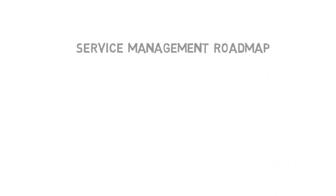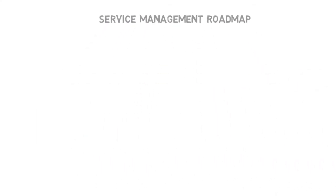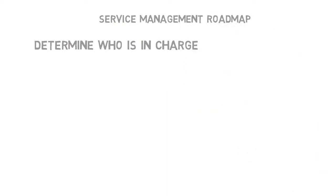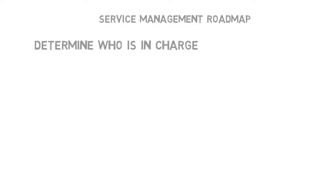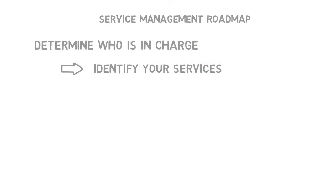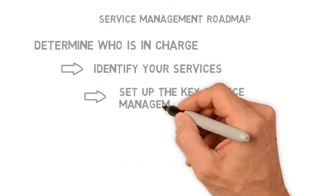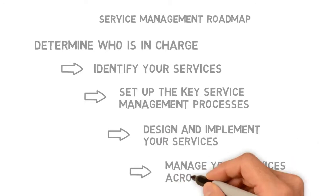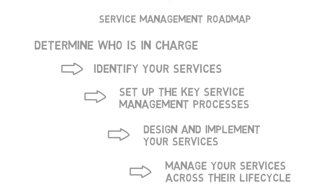Before we take a closer look at each step of our roadmap, here's an overview. First you should determine who is in charge of your service management efforts, and that will often mean setting up a service management office or SMO. Then, since service management is all about services, you should identify your services and establish a service portfolio. Next, define and set up your key service management processes before you design and implement your first batch of services. With these steps you have laid the foundation for good service management, and you can now manage your services across their lifecycle.